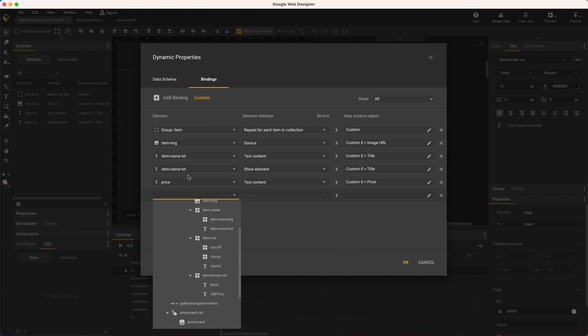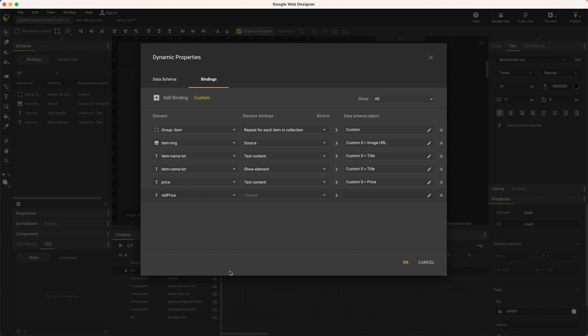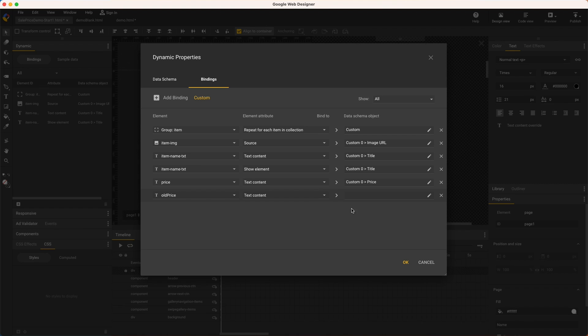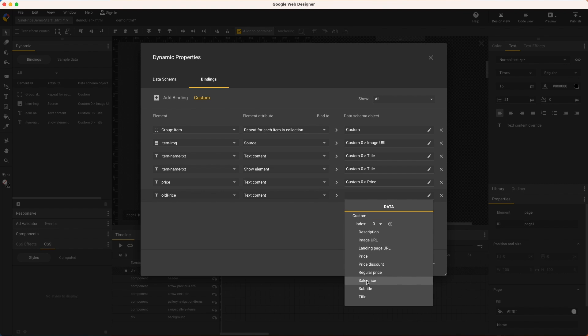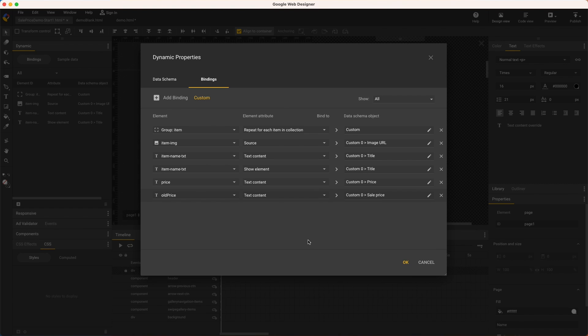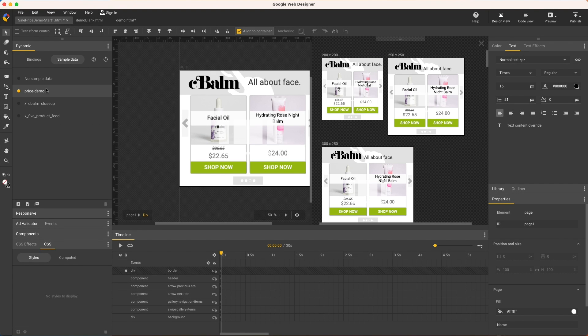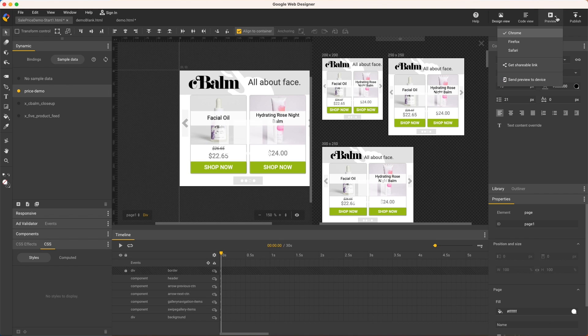Text content again, and I'll use sale price because I know that's supported in all schemas including custom flights and hotels. Then okay, and I just want to make sure my new sample data, price demo is selected which I've already customized for this use case.